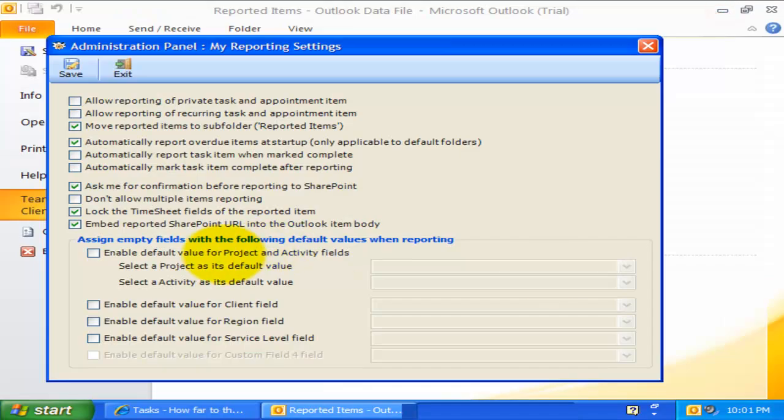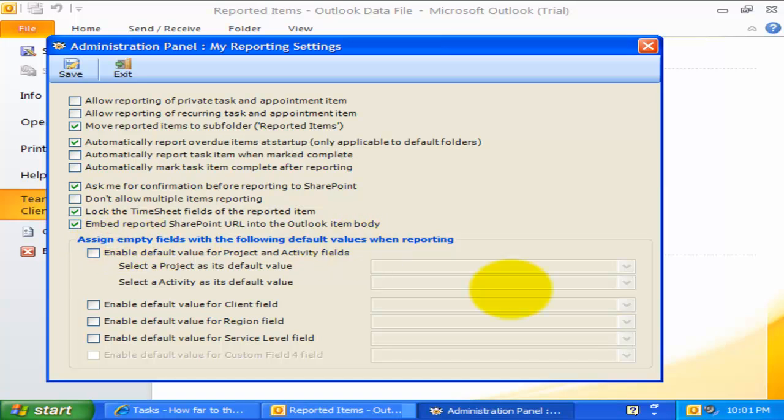Now, we have come to the last options. And perhaps an important one too. This is regarding applying default values to the project and custom fields at member level.